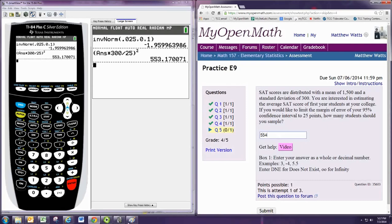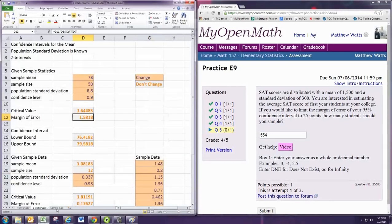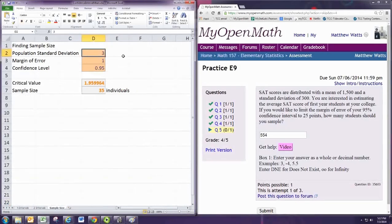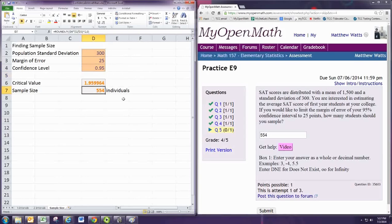With Excel, go to sample size tab at the bottom, put in the standard deviation of 300, the margin of error is 25, and the confidence level is .95. And you see that 554 individuals is chosen there.